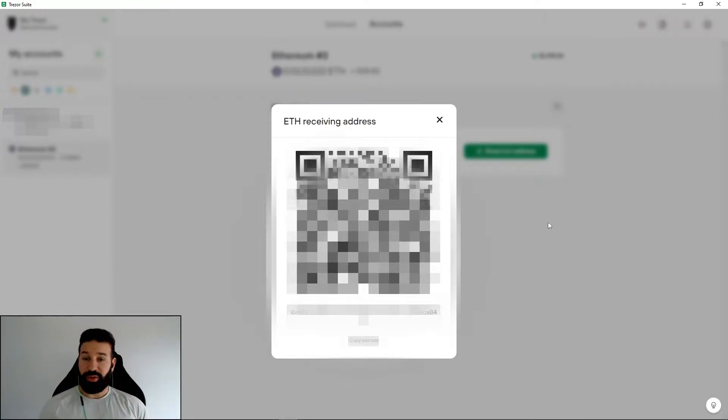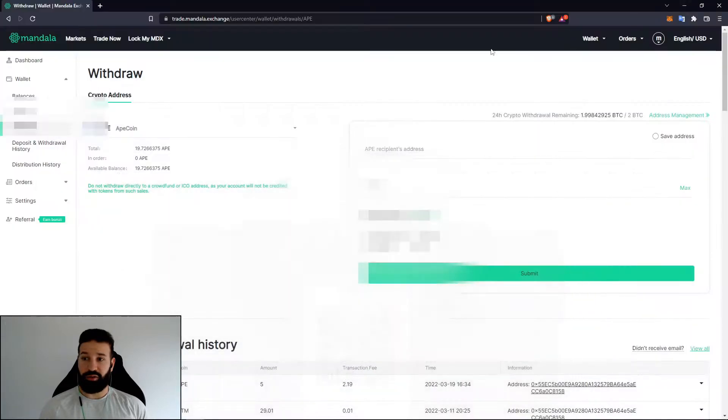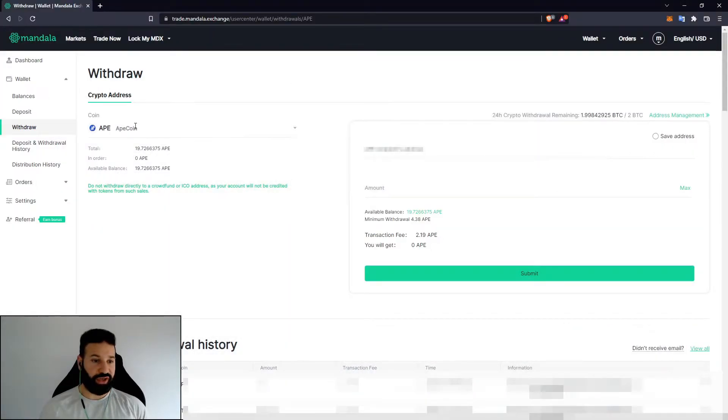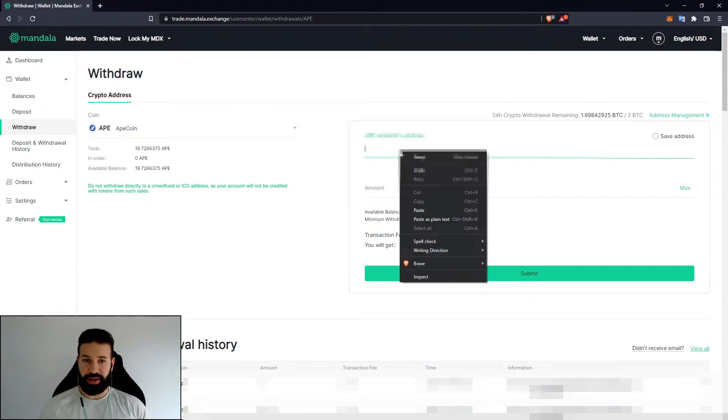And then what I'll do is I'll minimize this window and I'll head on over to the Mandela exchange where I've currently purchased some ApeCoin. I'm going to just paste in my address here that I want to send my ApeCoin to.